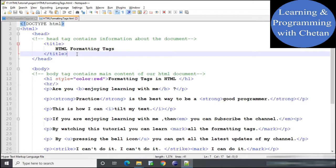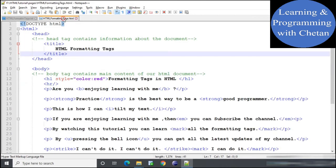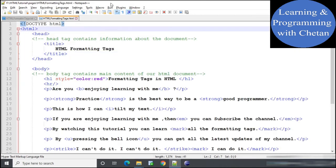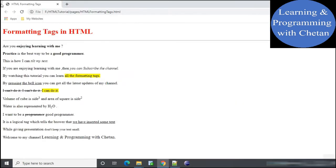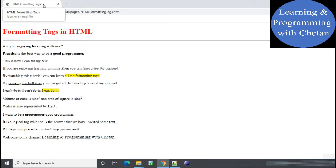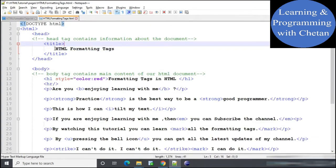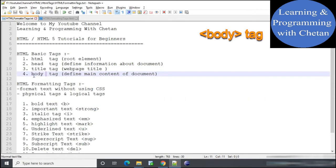Next is the title tag, which is used to provide a title to our web page. Let us launch our HTML document in Google Chrome. Here you can see that in the title bar we are getting the title of our web page — that is 'HTML Formatting Tags' — and this is the content we have provided inside our title tag.